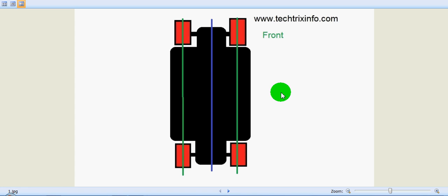On the screen you can see a vehicle which is running on a straight road. You can see the wheels are aligned straight. So what is toe-in and toe-out?